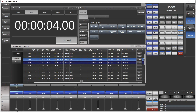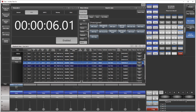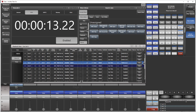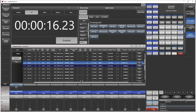We press go repeatedly as the music plays, recording timecode timestamps for each cue in the queuelist.